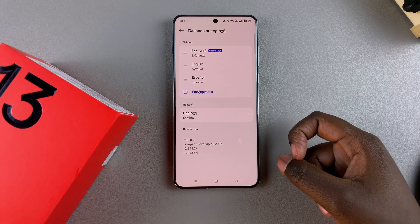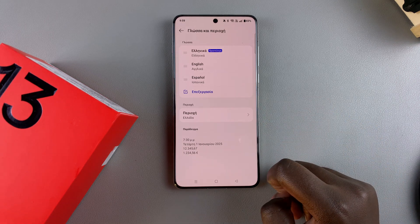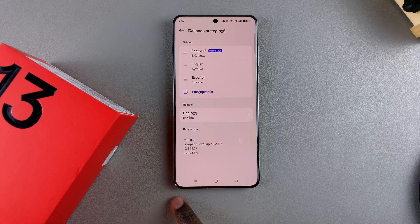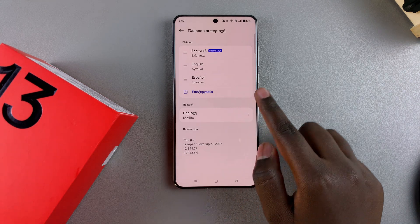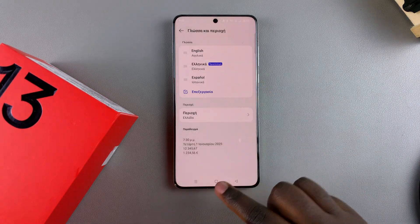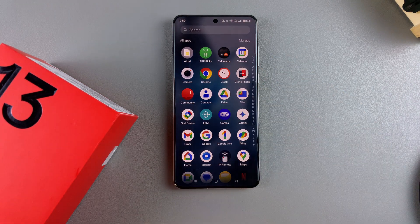So that's how you can change your region on your OnePlus 13. Thank you for watching. If you have any questions or comments, leave them down below and we'll get back to you.